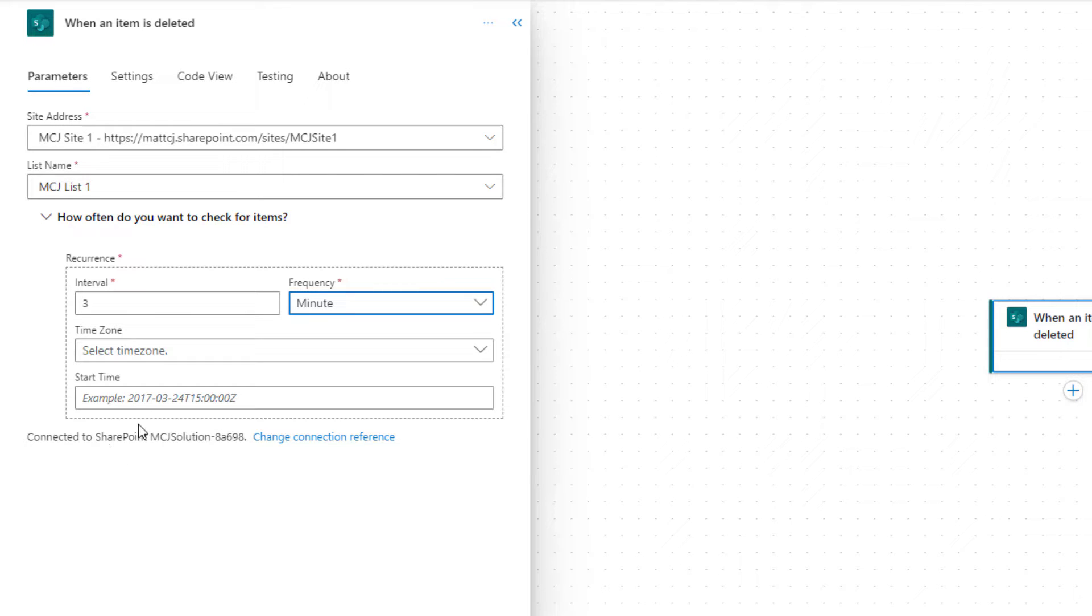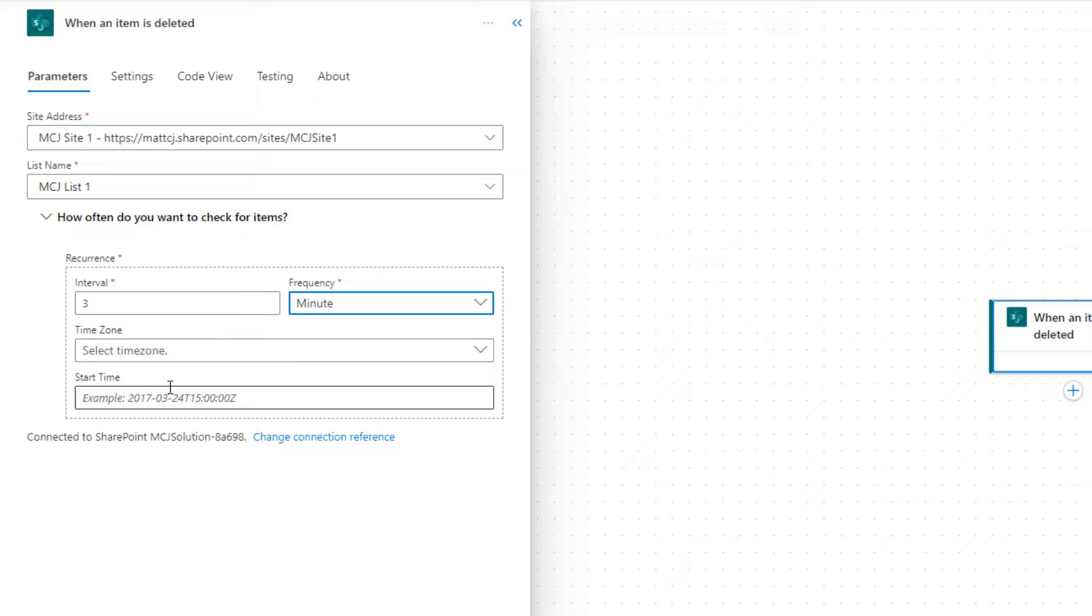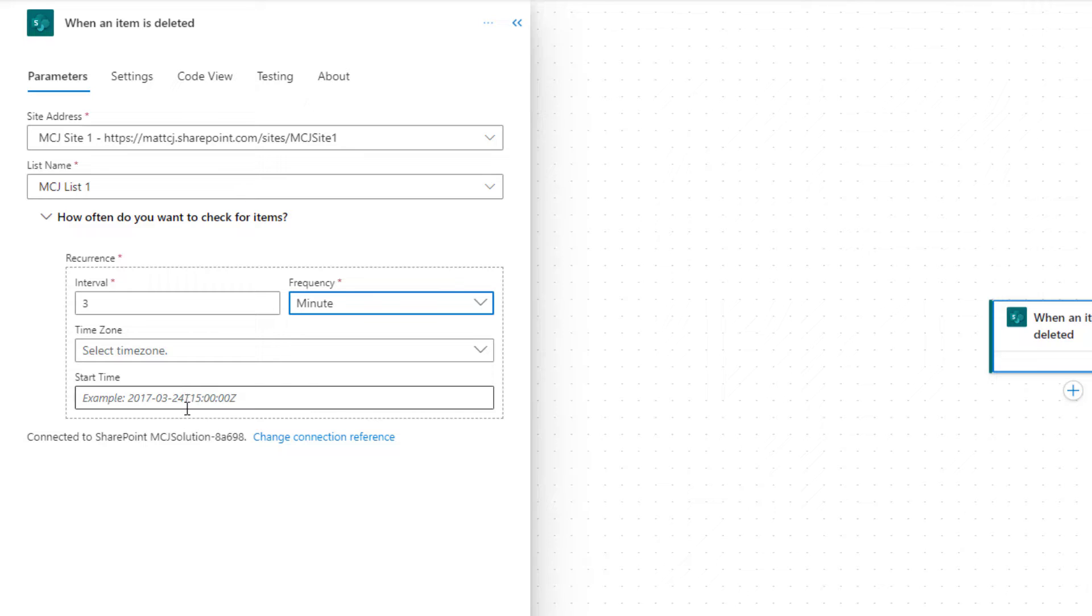Next two things are the things that we've seen in all the connectors, all the triggers so far is time zone and start time. So start time is if you want to future date this flow, so you want to say I don't want to run this flow until next week, next month, next year, you can put in a date and time in this which is in the year, month, day format followed by a time.